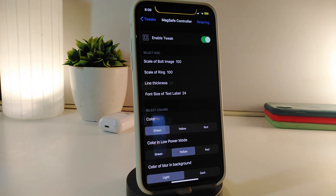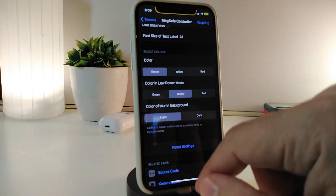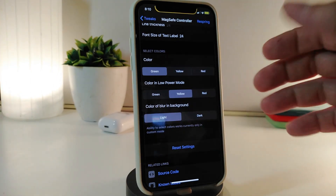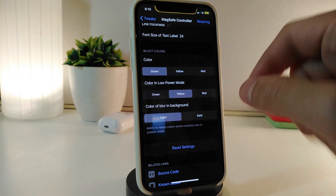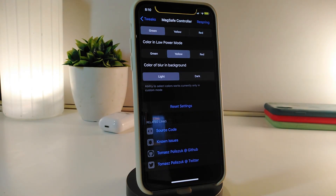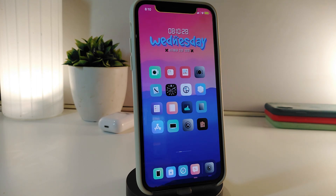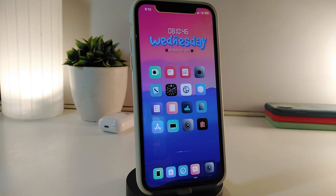Basically, it gives you the same effect as Mega Save on your lock screen — once you plug your device in to charge or place it on wireless charging, it gives you a blur effect on the background. You can select colors: green, yellow, or red for low power mode. There's also a section to choose the color of the background blur — dark or light mode. If you make any change, make sure to respring. Download this one — it's called Mega Save Controller.